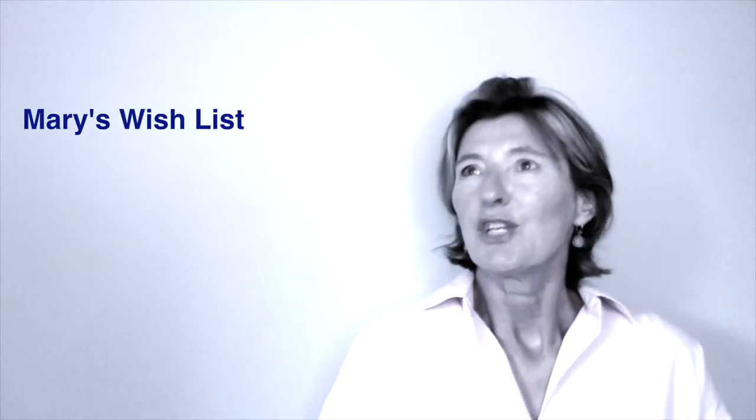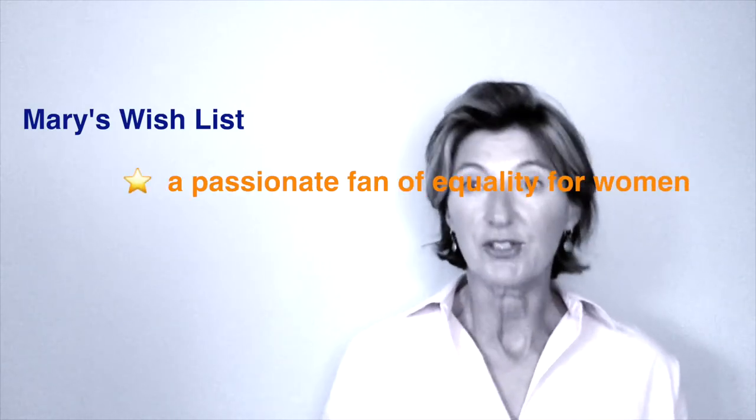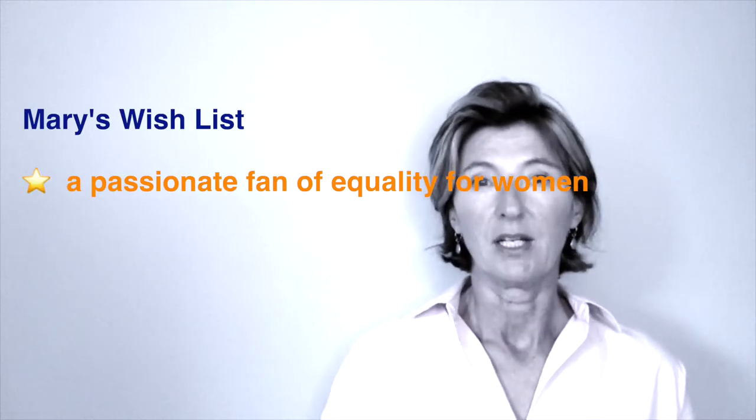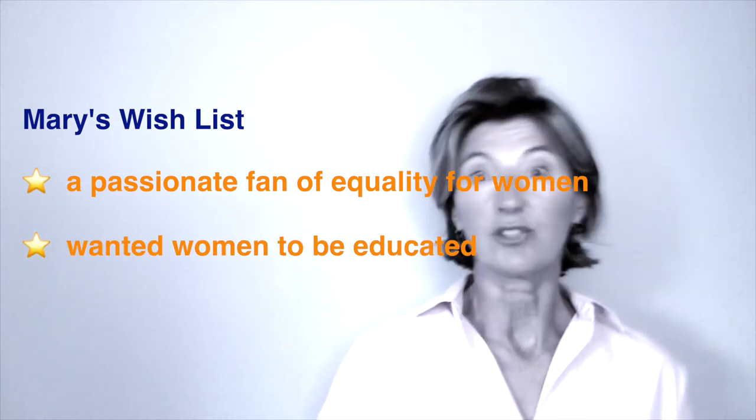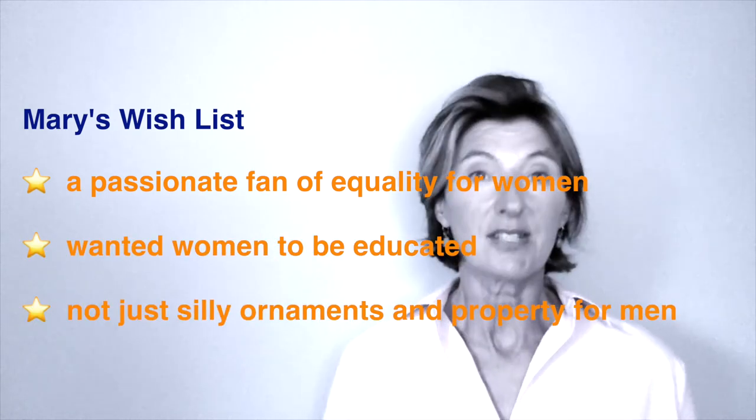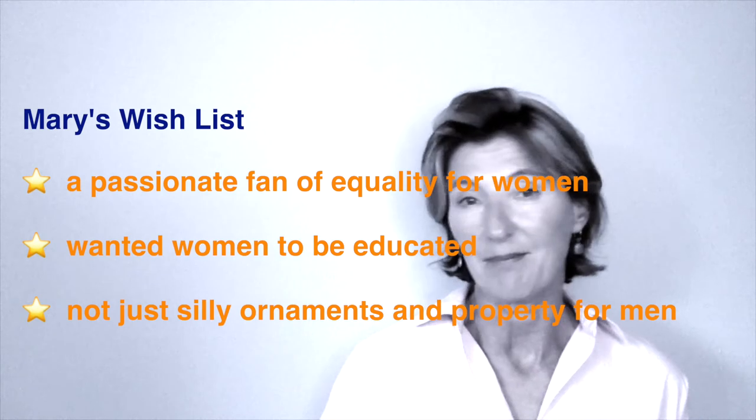She was a passionate fan of equality for women. She wanted women to be educated and not just treated as silly decorations and property for men.